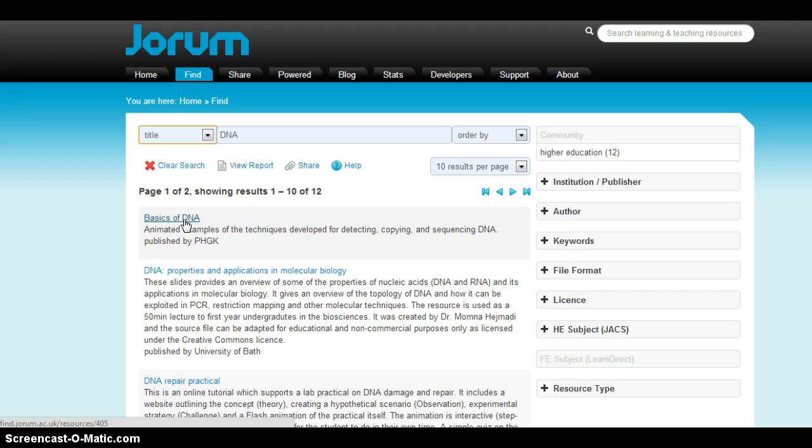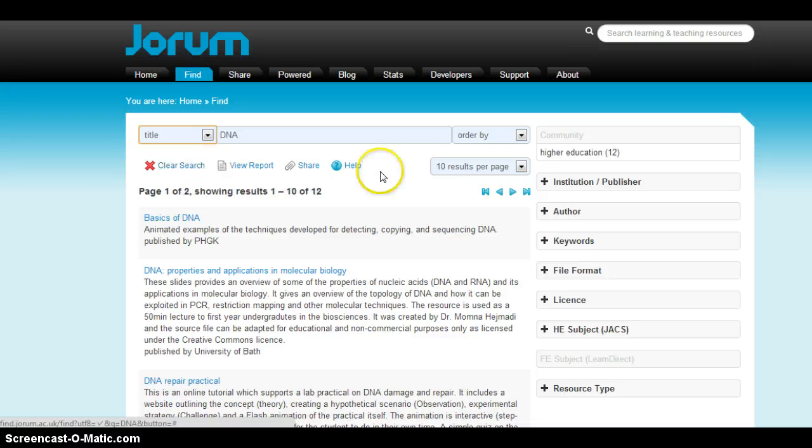If I wanted to clear that search, I could just click on the X and clear the search and start over.